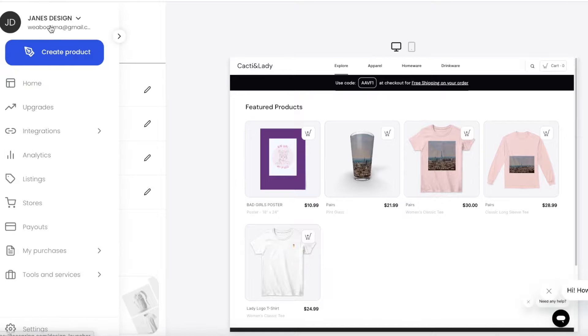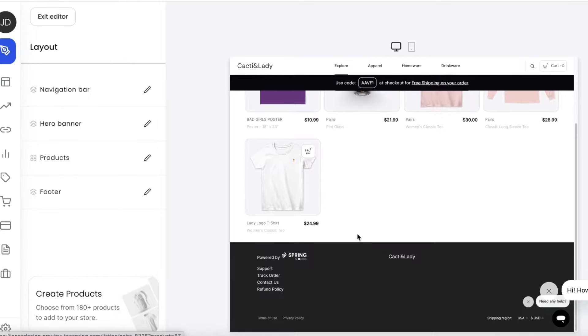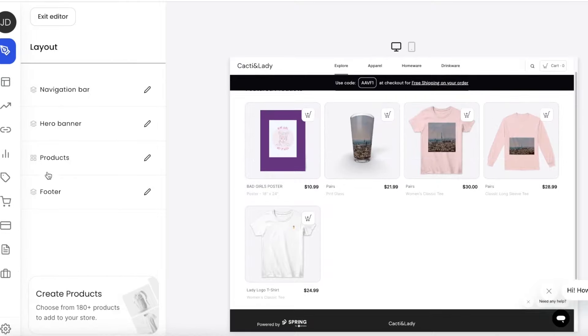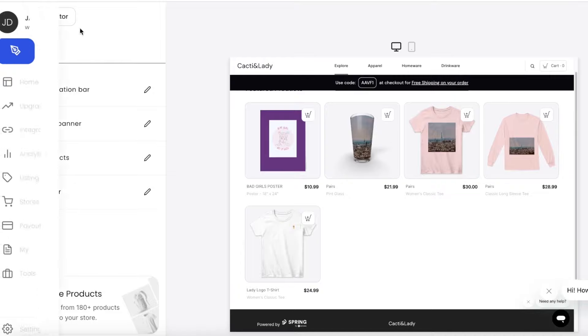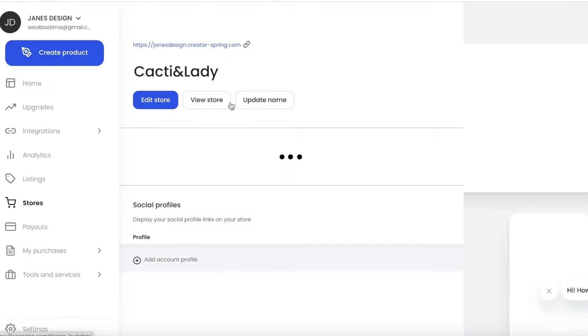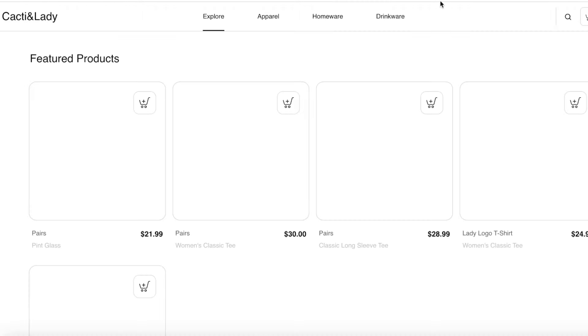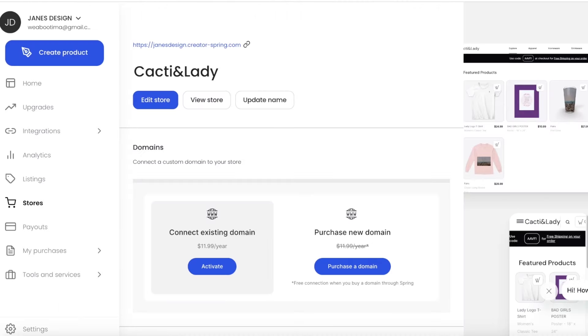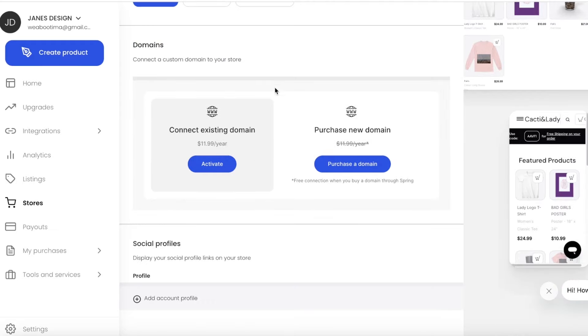You can see your products and how they are structured, edit the layout, and then click 'Exit Editor'. Click 'View Store' to take a look at what your store looks like. You can always change the store name later on as well.